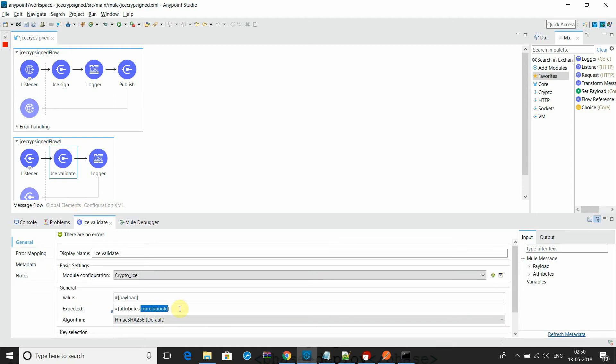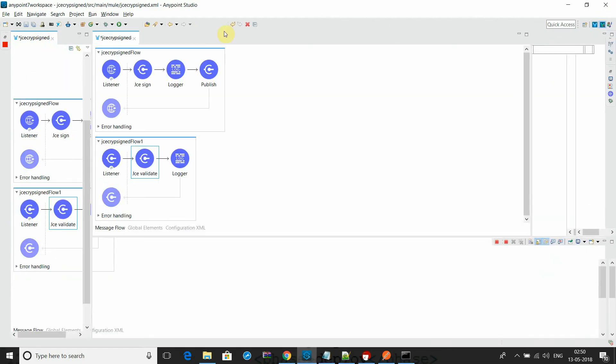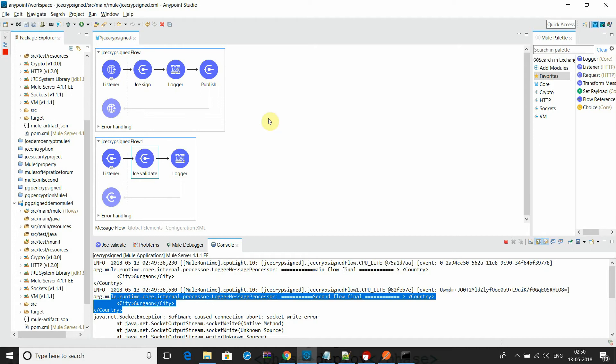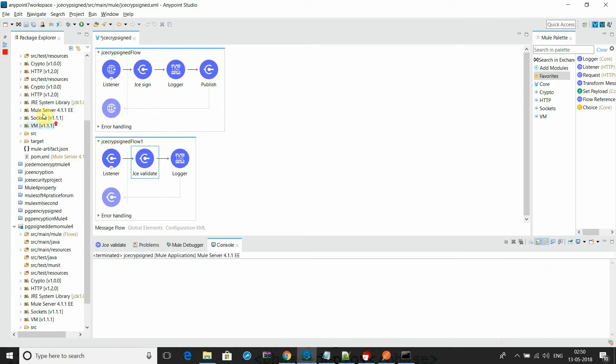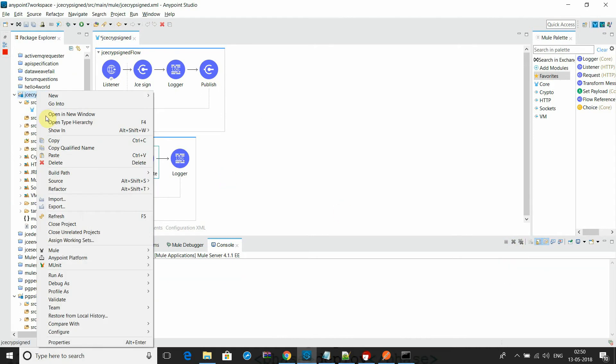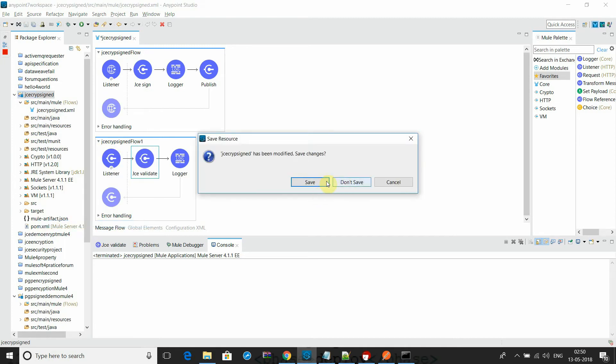With the help of the correlation ID I am evaluating that payload using the signature. It's very simple to perform or configure the signed encryption and decryption in Mule for JCS.